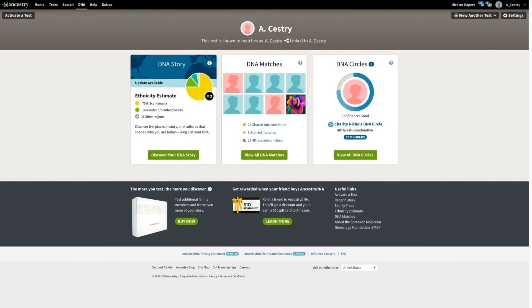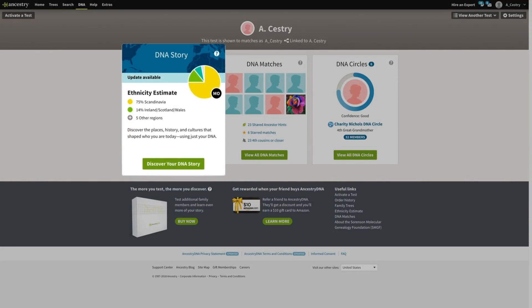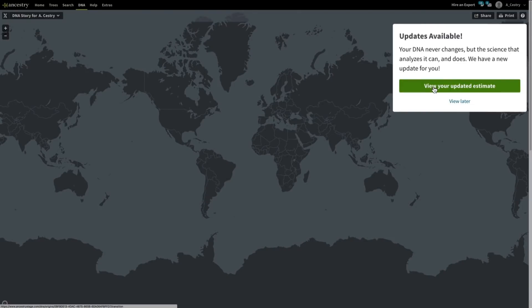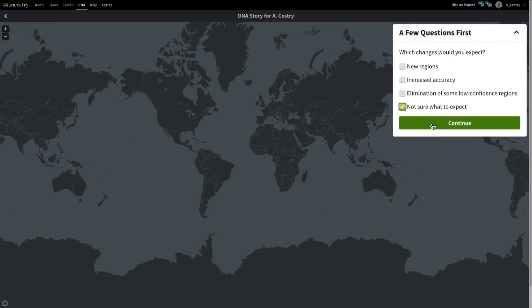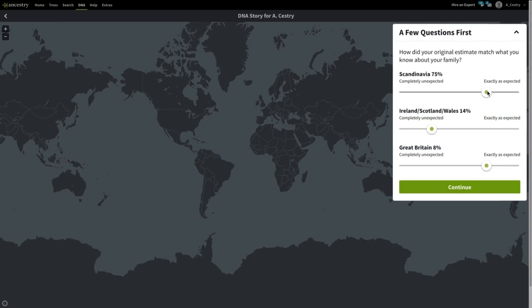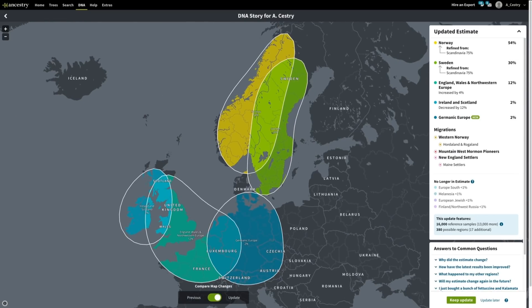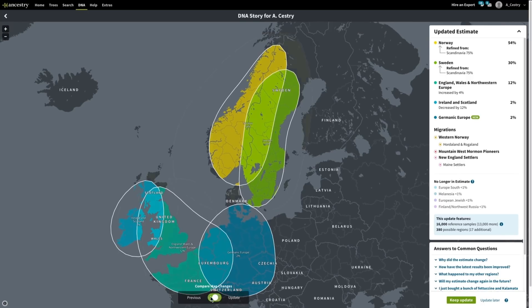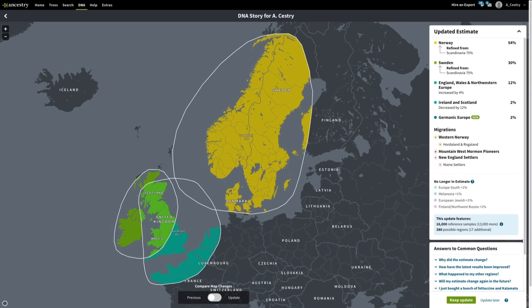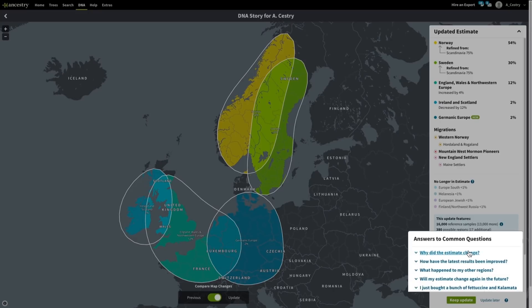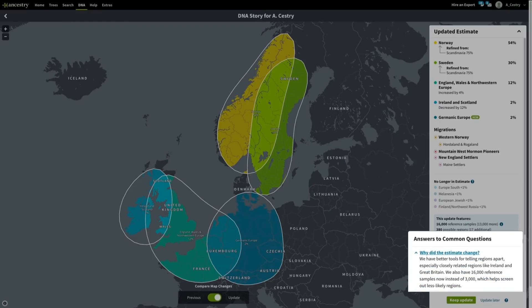You'll see your current ethnicity estimate on this page. Click into your DNA story and answer a few simple questions. Now you're ready to view your new estimate. Here you'll see your updated estimate leveraging our latest science. Additionally, you'll see how this new one compares to your previous version.